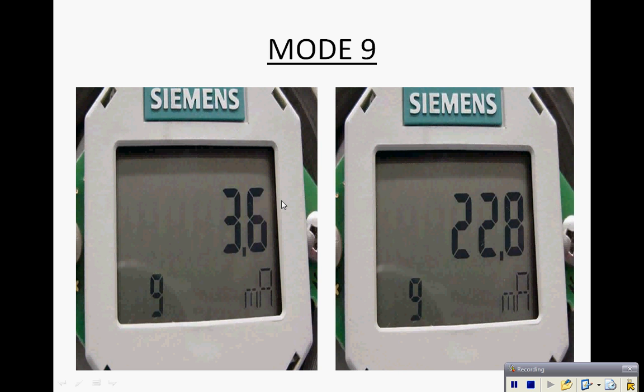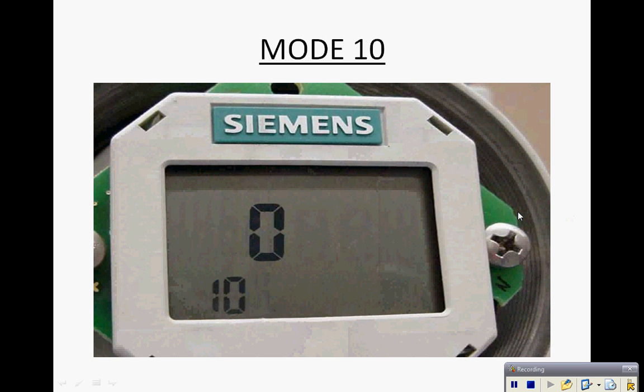Mode 9 is our low level or high level fail safe. Mode 10 is our lockout menu. We can lock the transmitter out via password.